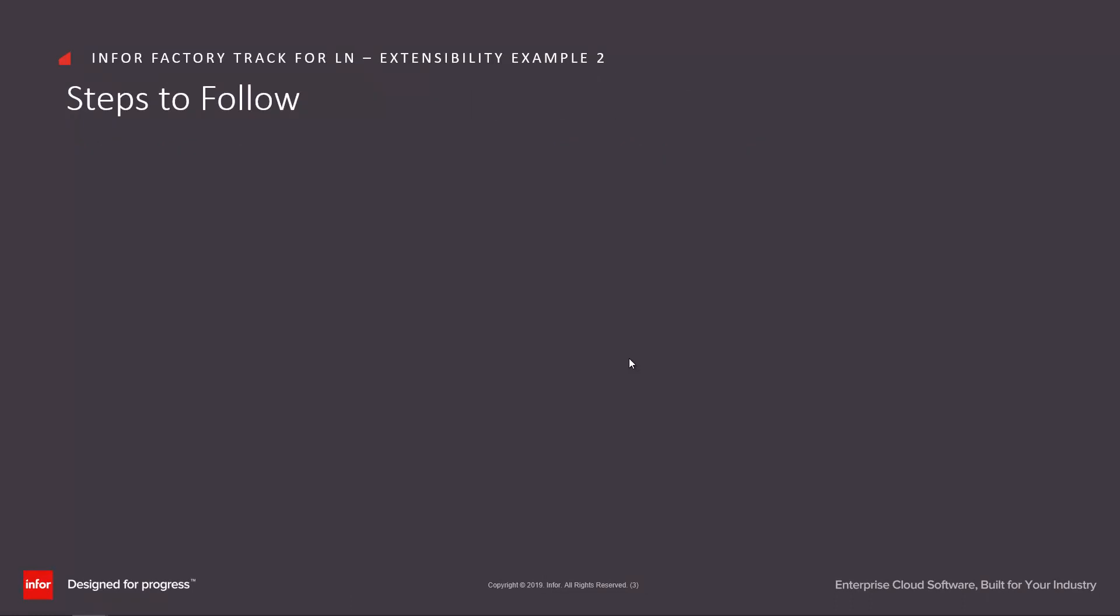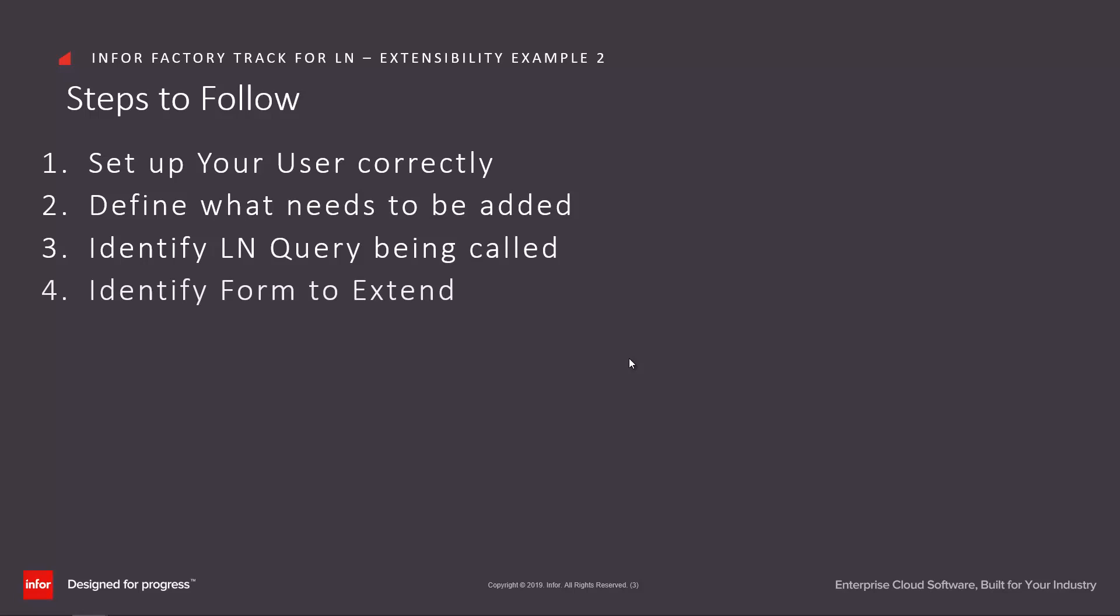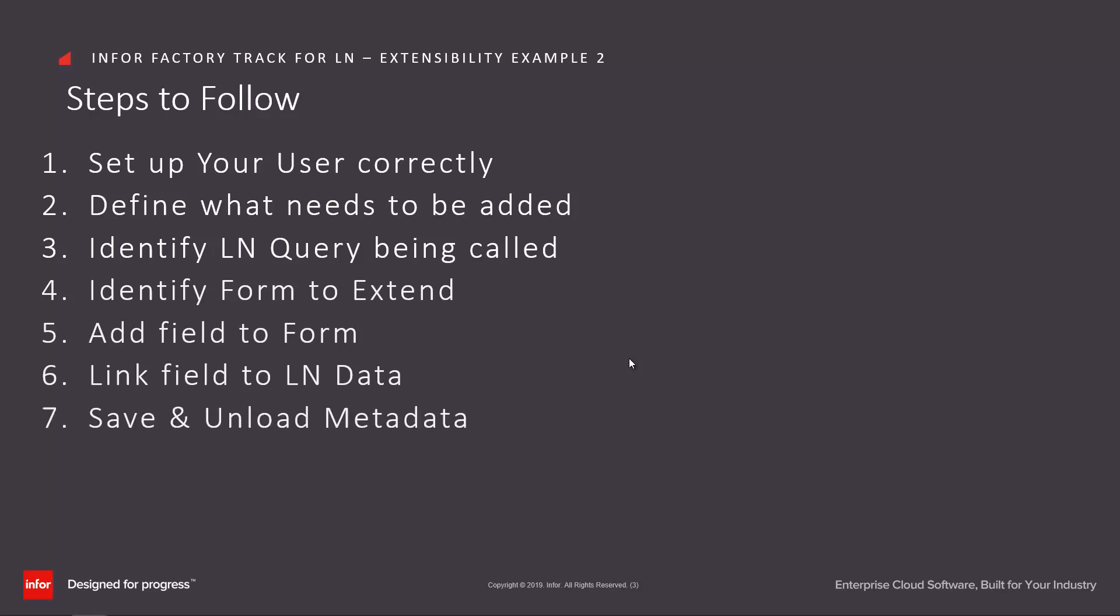In order to make this extension we need to follow these steps: set up the user correctly, define exactly what needs to be added to the form, identify which LN query is being called, identify exactly which form needs to be extended, add the field to the form, link the field to the LN data, save and unload the metadata, and then test.